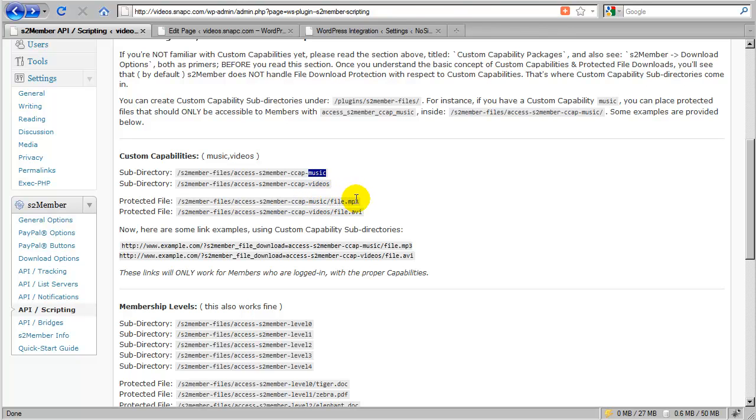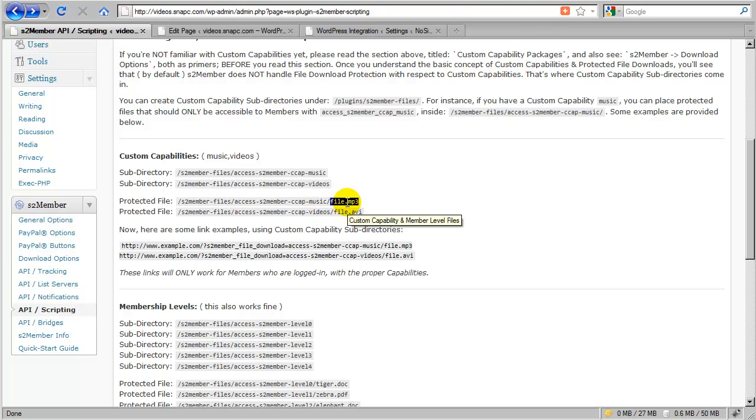And then you just upload the file. So in this example I might upload file.mp3 to that music subdirectory that is specifically stating in order to access this mp3 file you would have to be logged in with the custom capability to access the music.